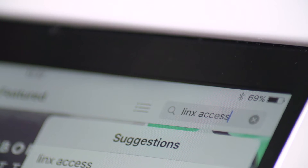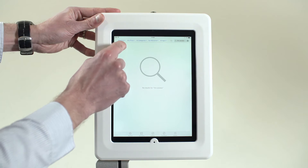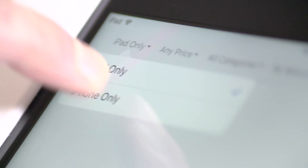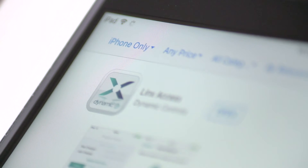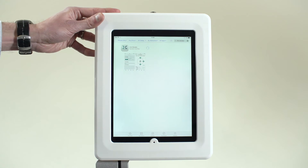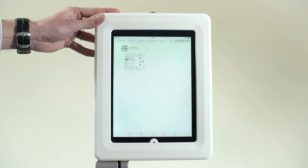If you're using an iPad, you need to make sure you also search for an iPhone app, then tap Download. Once the app has downloaded, tap the Open icon to open the app.